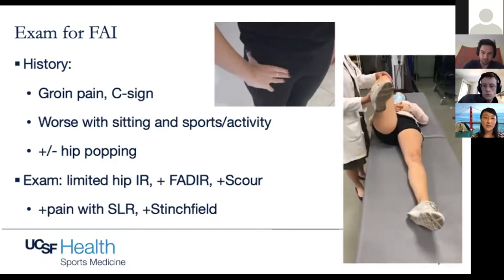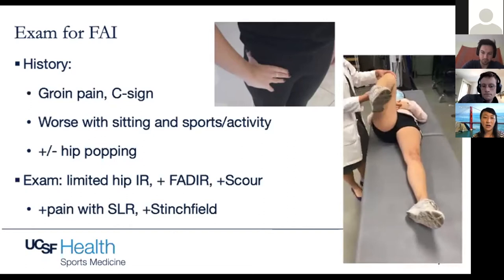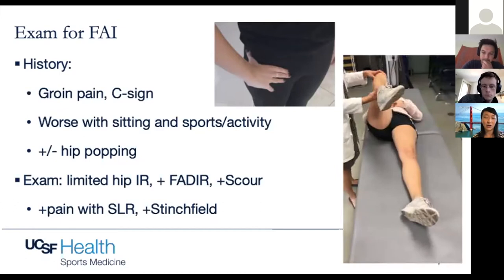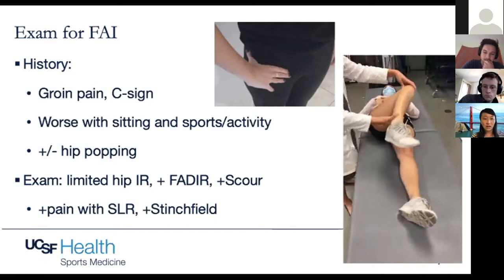Here's a quick video on how to perform a scour. This is checking the FADER — internal rotation, adduction, flexion — and then I take them and internally rotate and extend the hip. That's a scour. Sometimes you can go back and forth, trying to catch the labrum against the femoral head and acetabulum. This is a positive scour if it reproduces their groin pain.